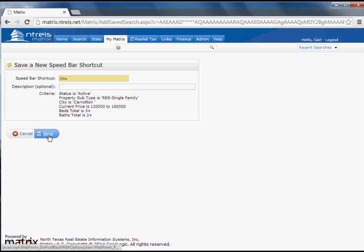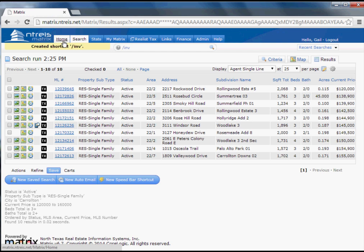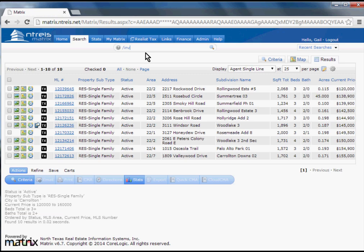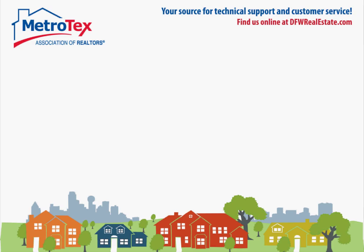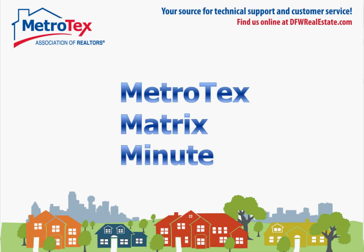And then tomorrow, if I'd like to bring up that search, I can just, from anywhere in the system, type INV, and it will pop right back up. And that was your Metrotex Matrix Minute.